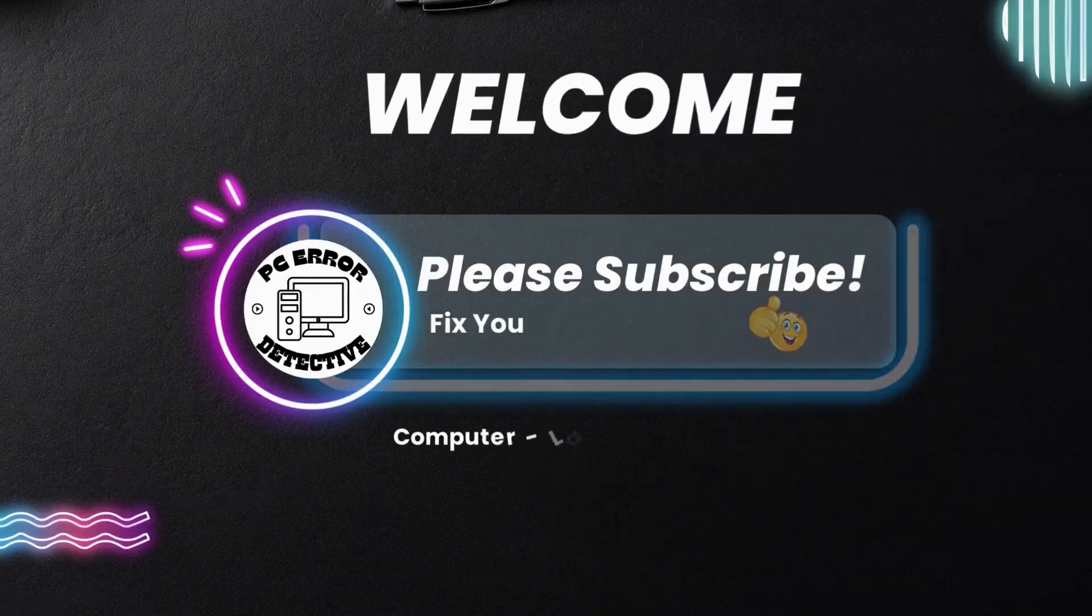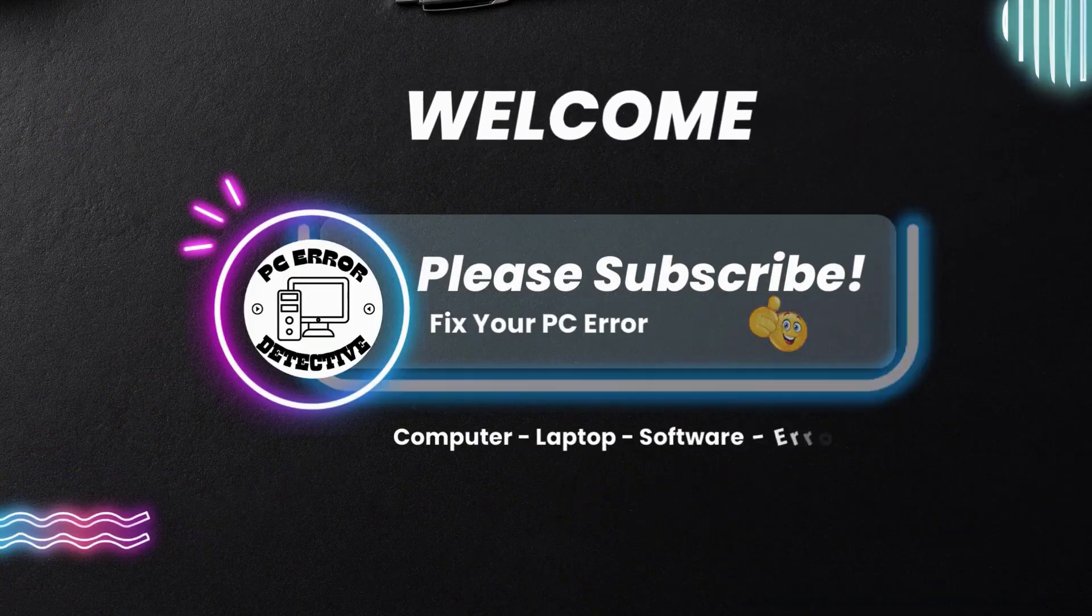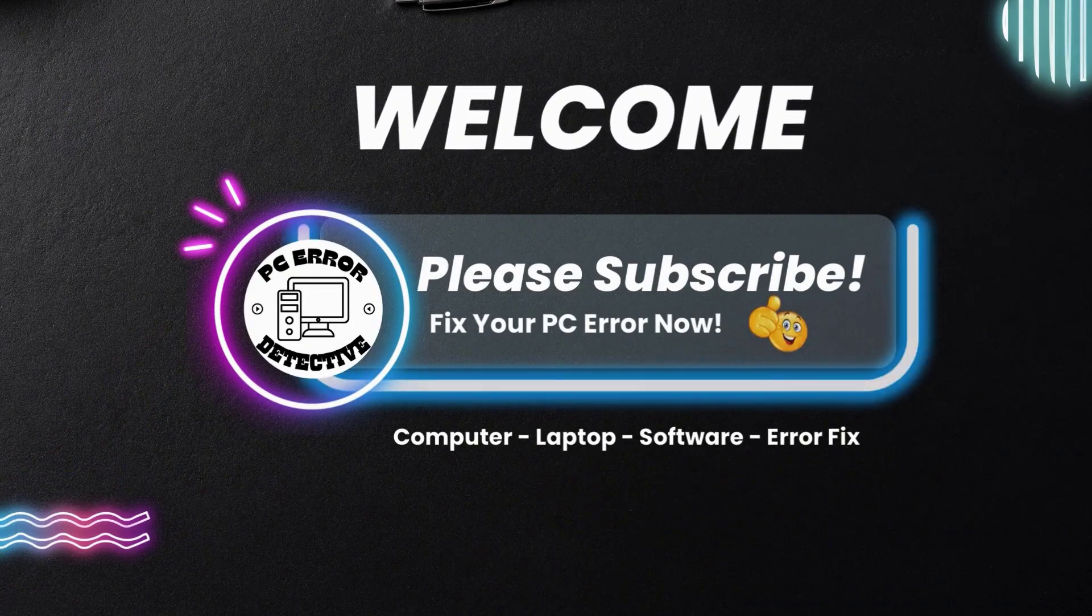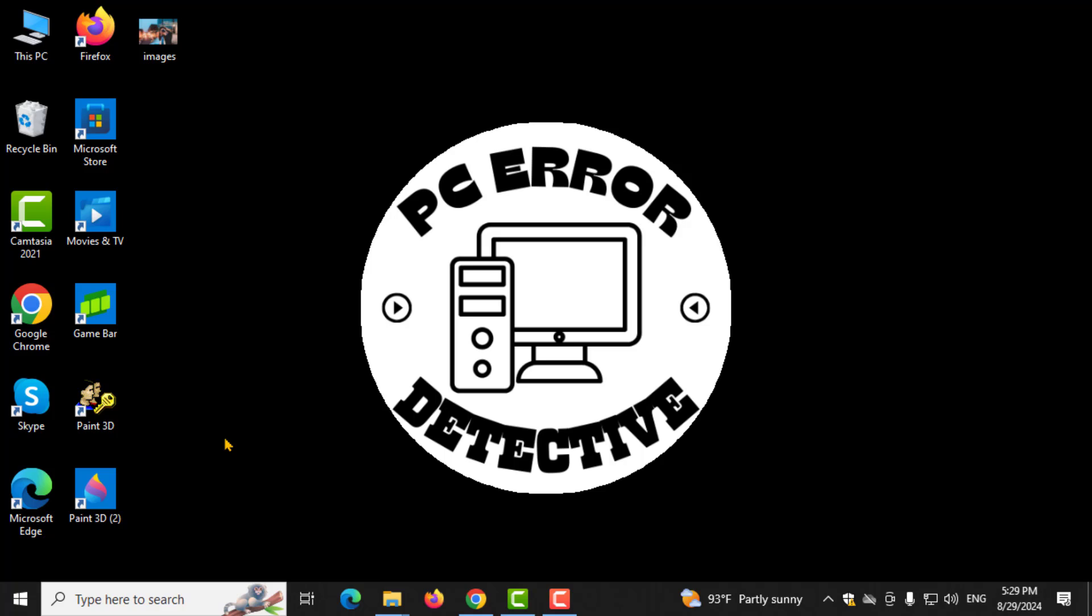Welcome to PC Error Detective, where we solve PC problems fast. In this video, I'll show you how to delete Windows Update files step by step. If you find this video helpful, please subscribe to the channel.